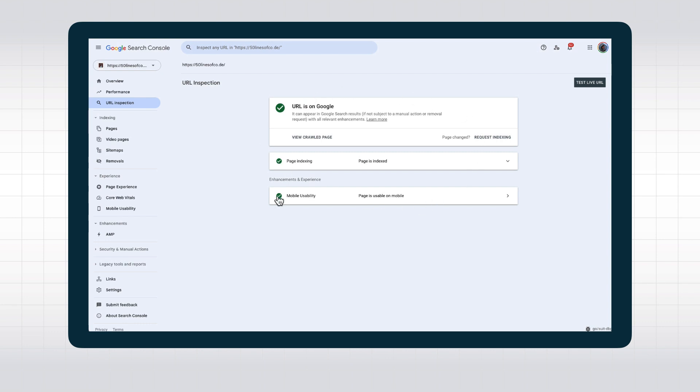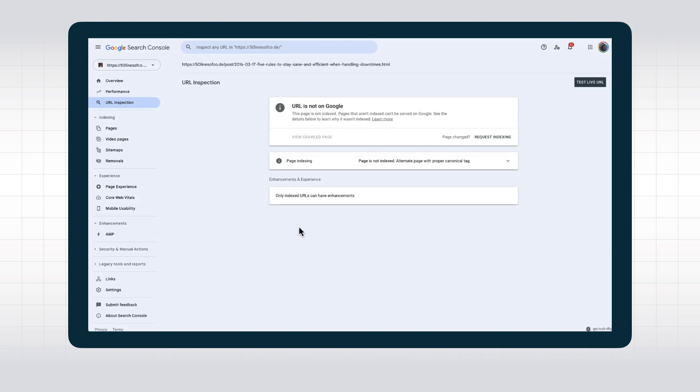It shows us if the URL is indexed, if it has any enhancements, and if it's mobile-friendly. But it lets us dig a little deeper than that. So let's investigate.